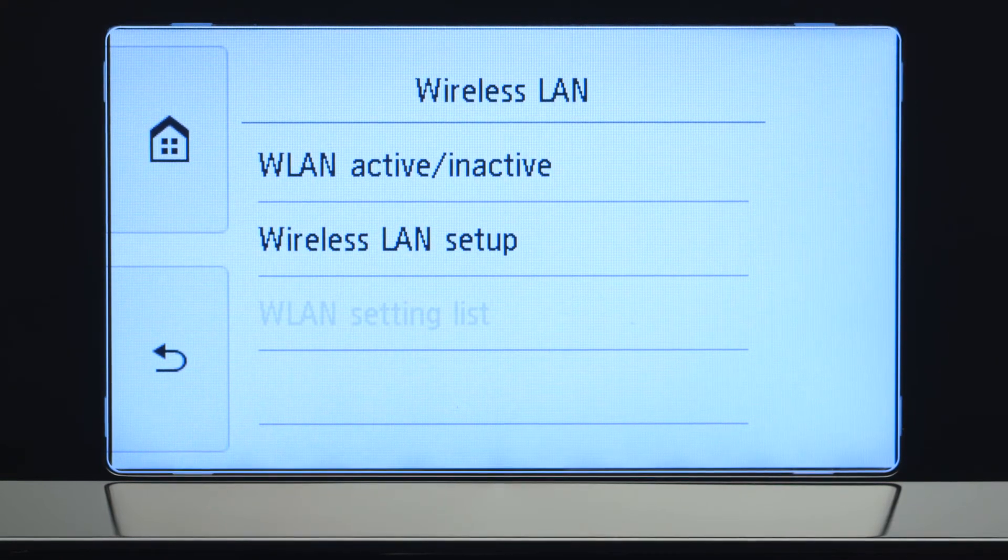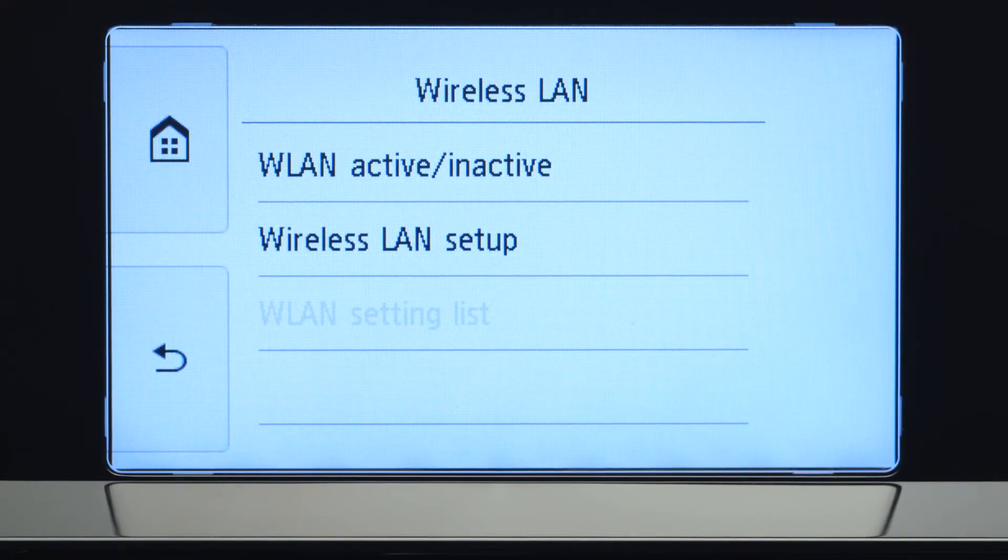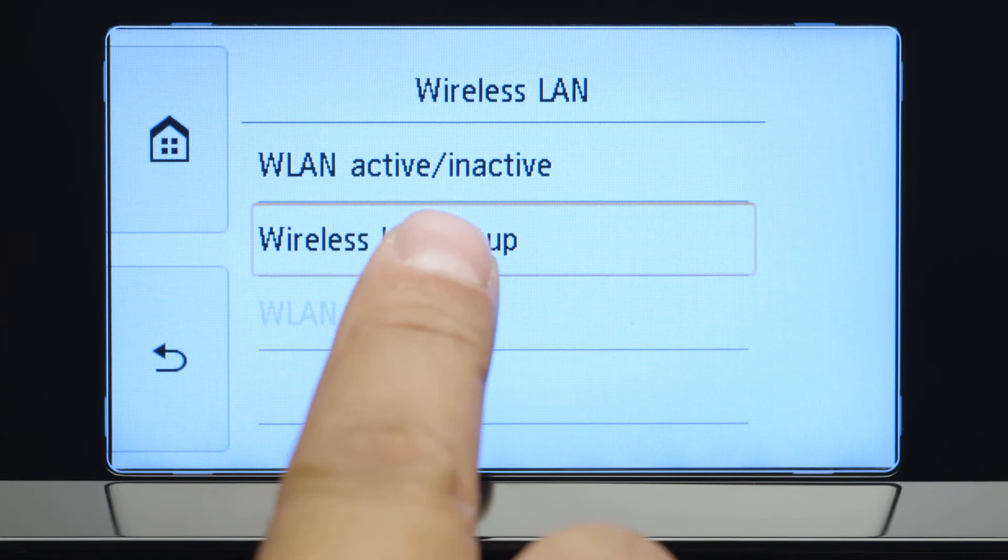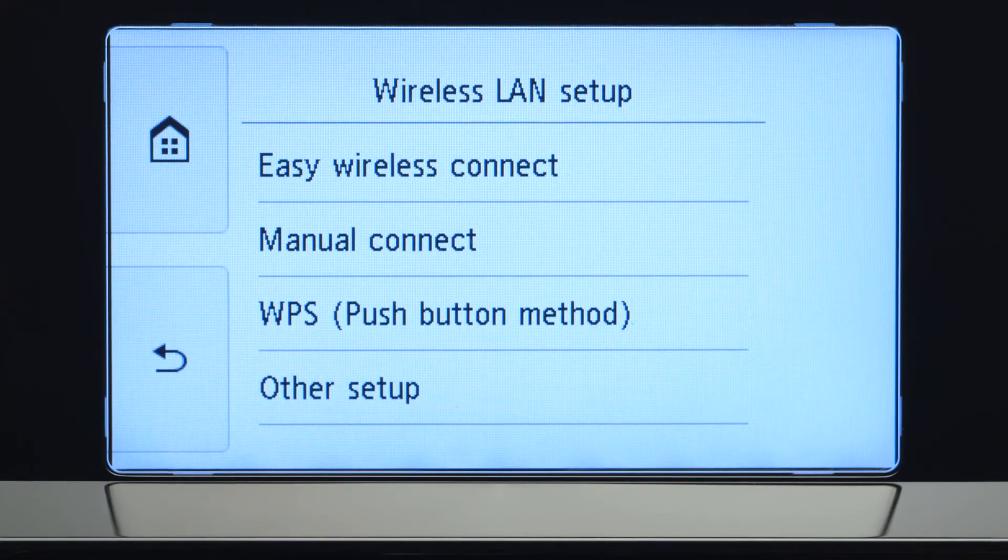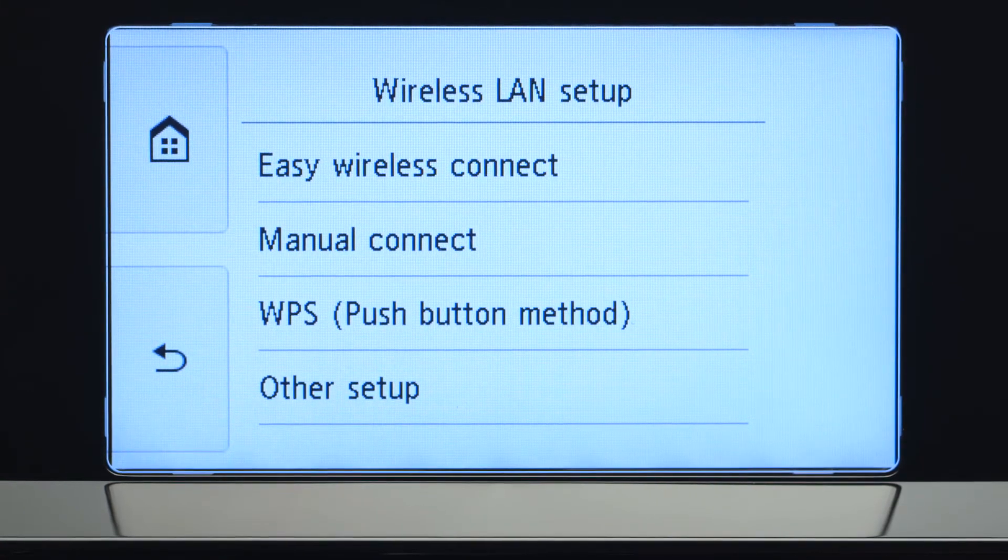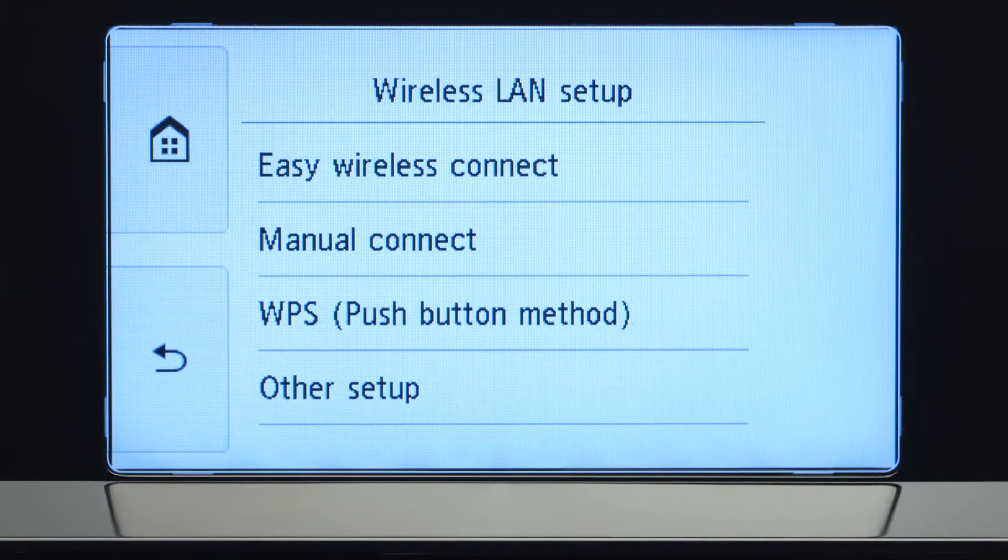Now, tap Wireless LAN Setup. Then, tap Manual Connect.